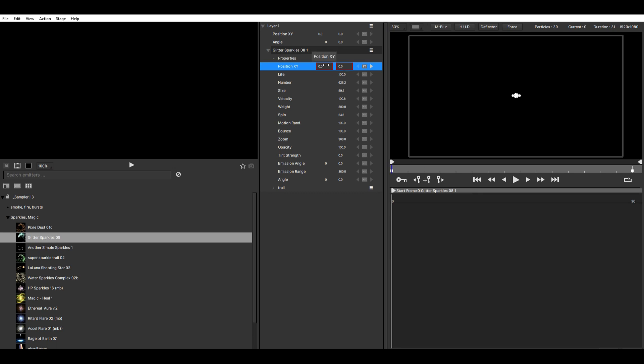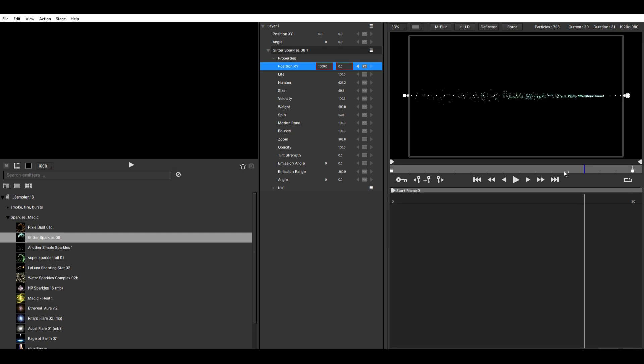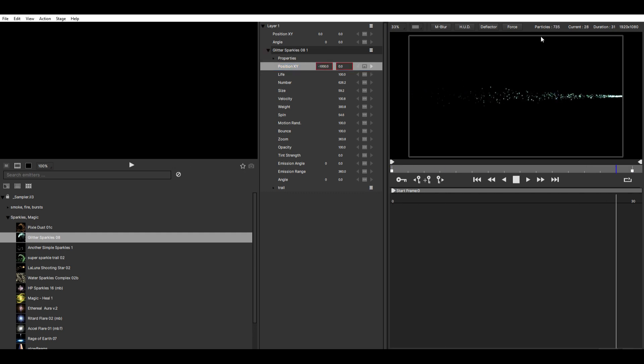So then we just want to change the X position to like minus 1000 so it's outside of the screen. And then here on the other one we want to do like plus 1000. Now if you play it, it'll just go across the screen.